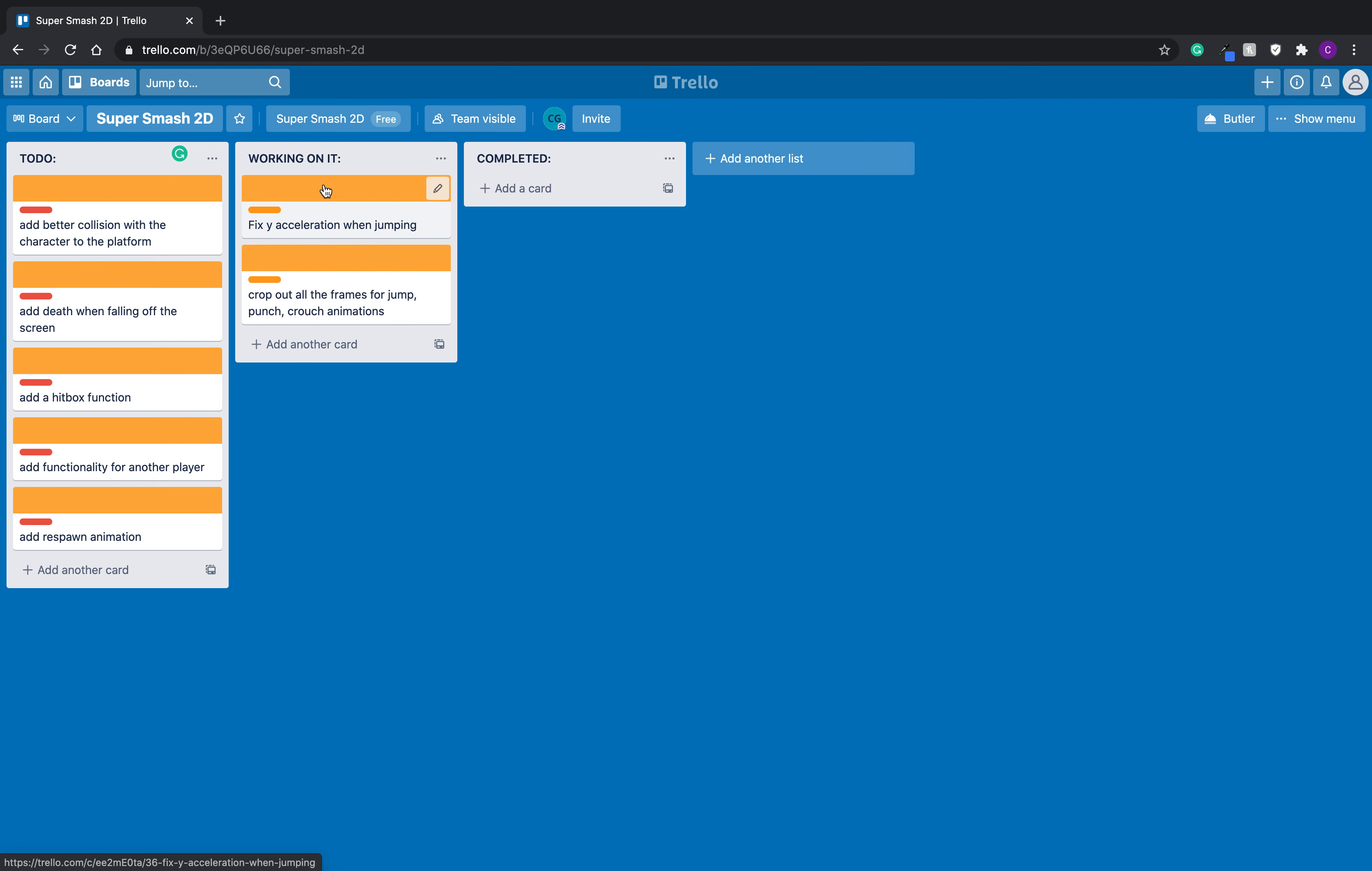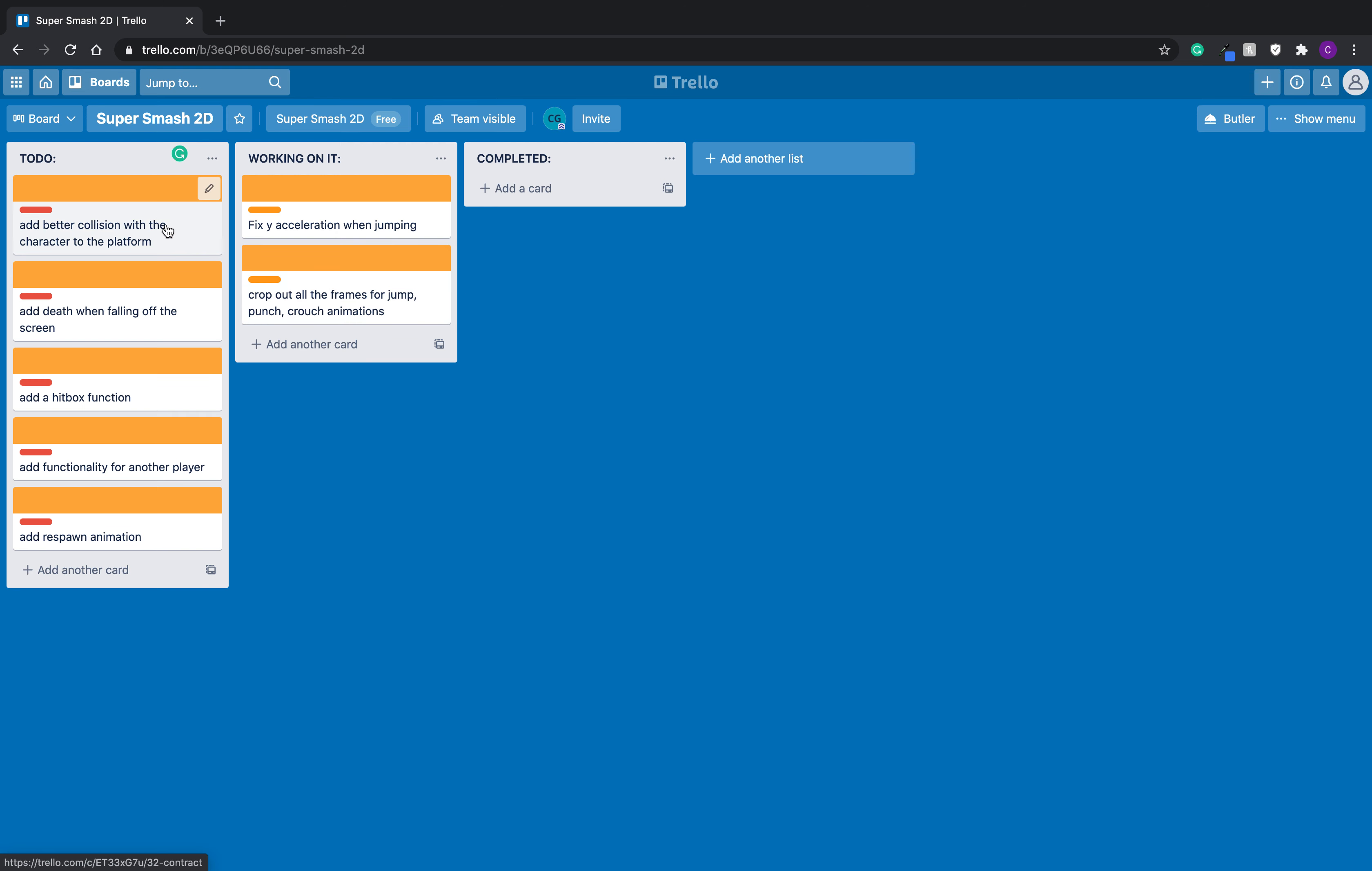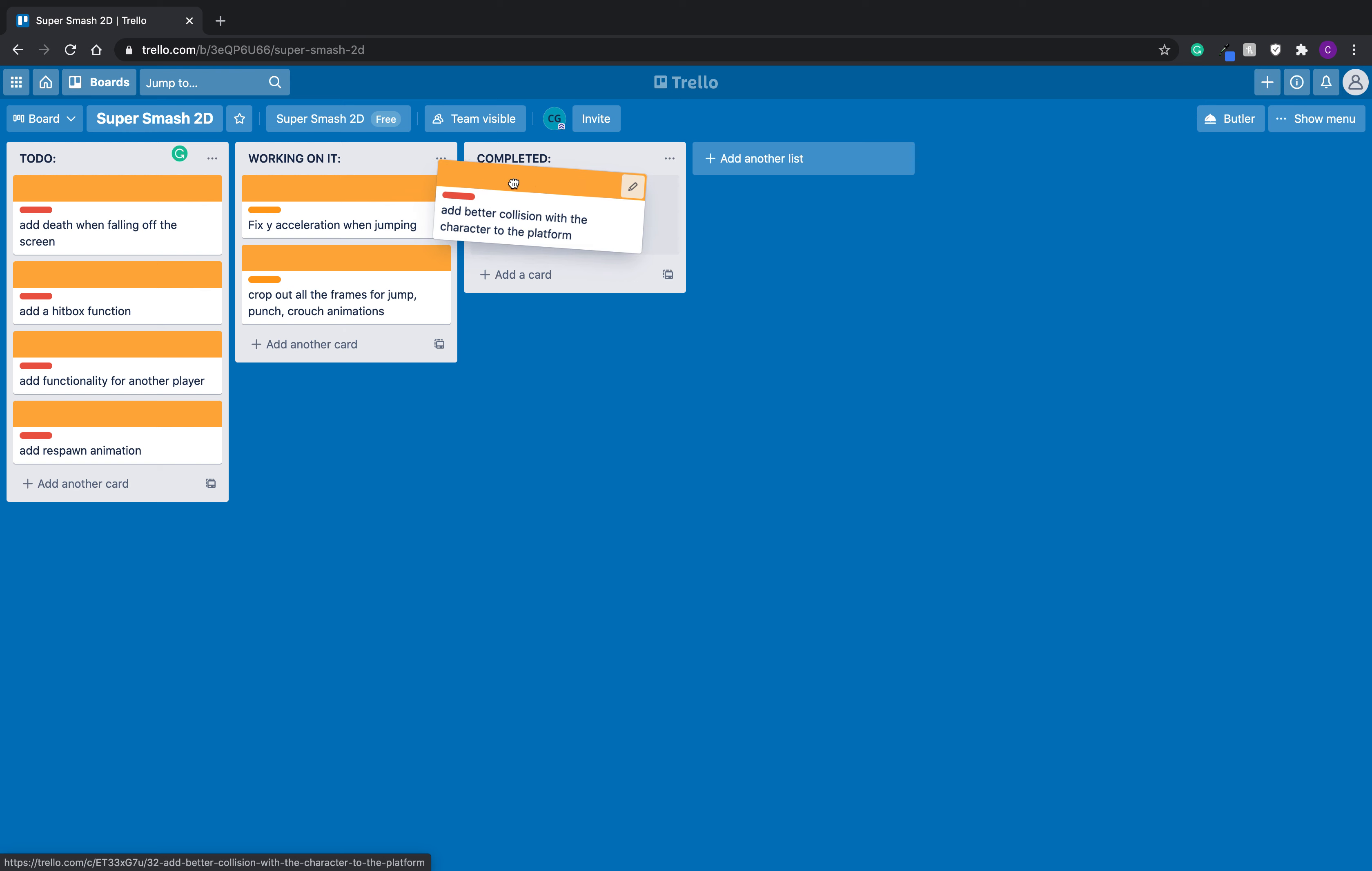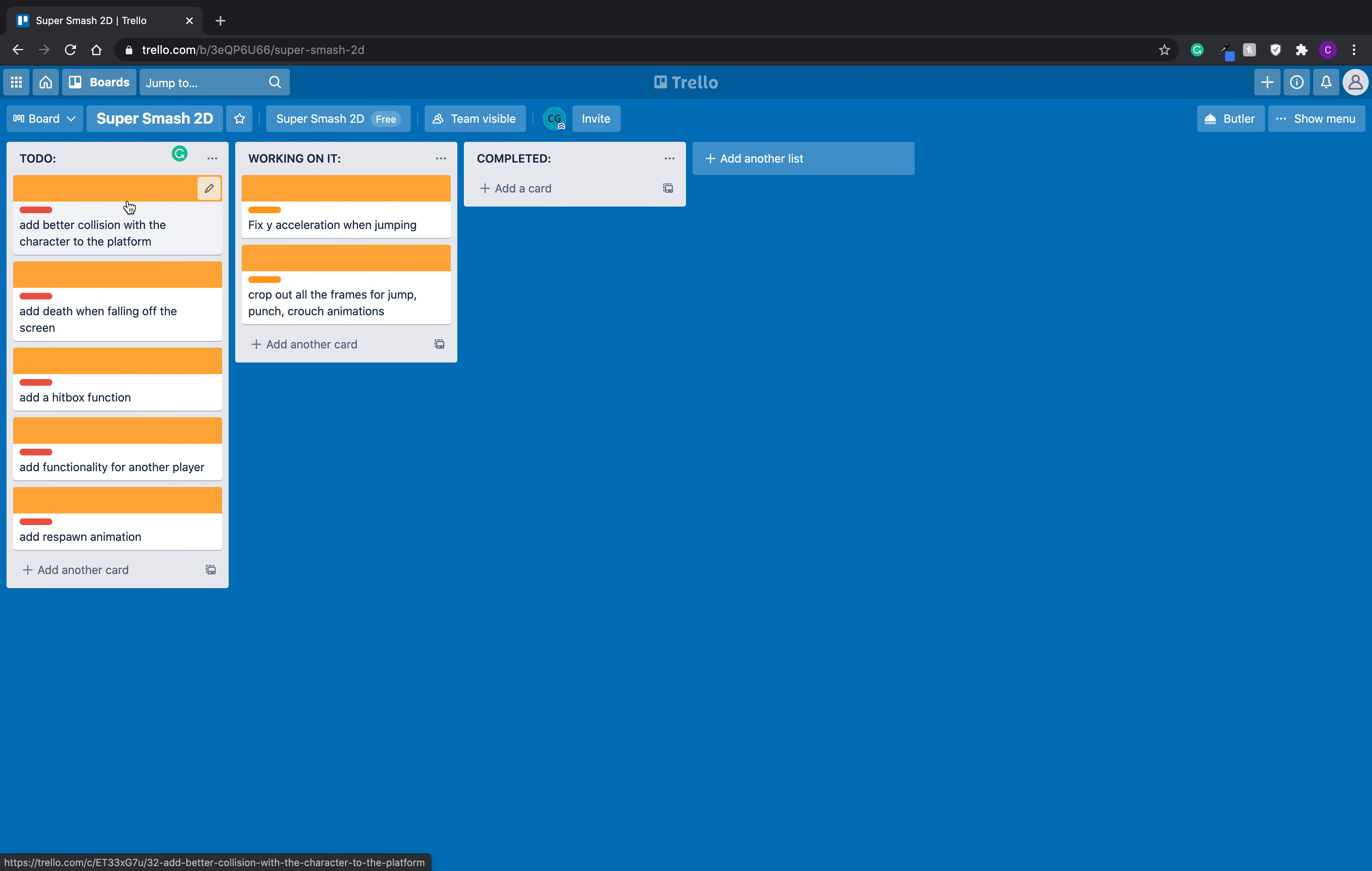And this got me thinking about goals as well, right? These are kind of like mini goals. They're like, okay, here's my goal to add better collision with the character to the platform. Okay, yeah. Once I start working on it, I'll throw it in here. And I can visually see it change from to-do to working on to completed.